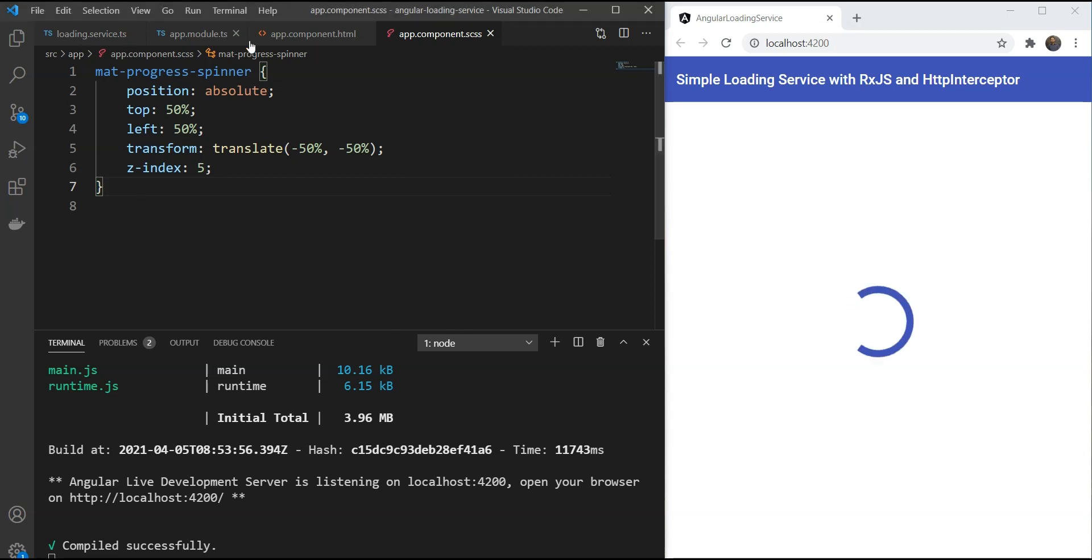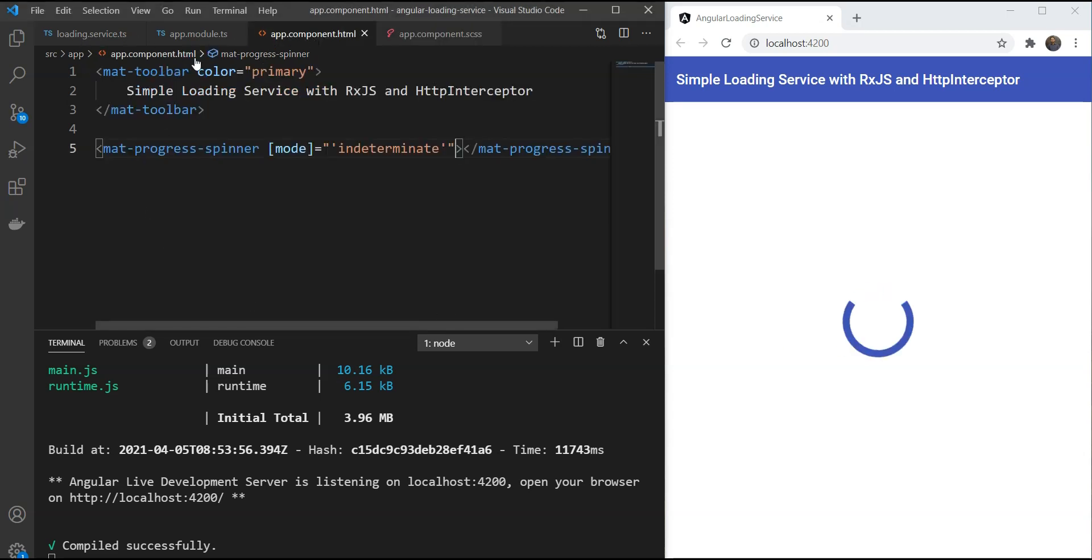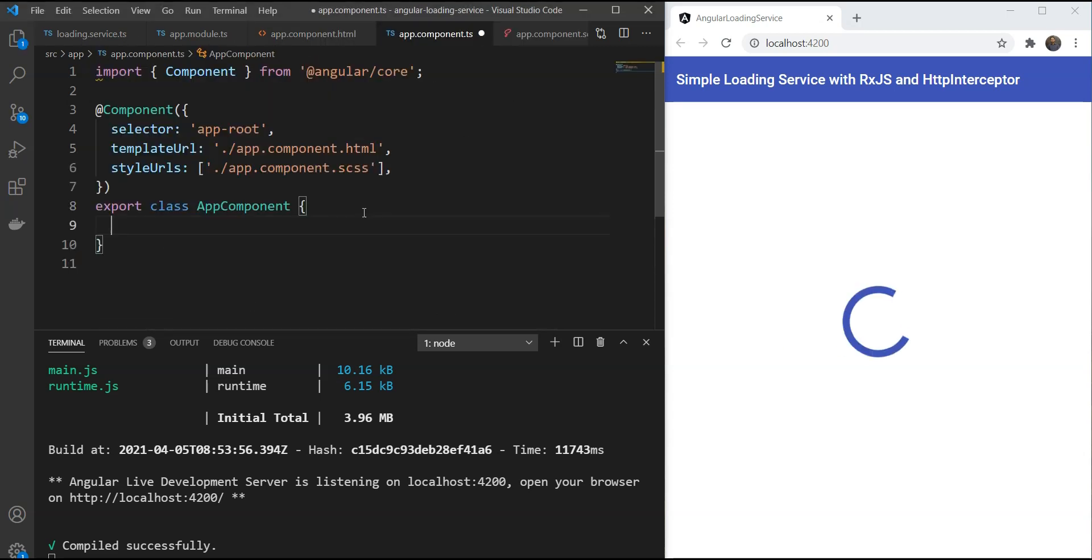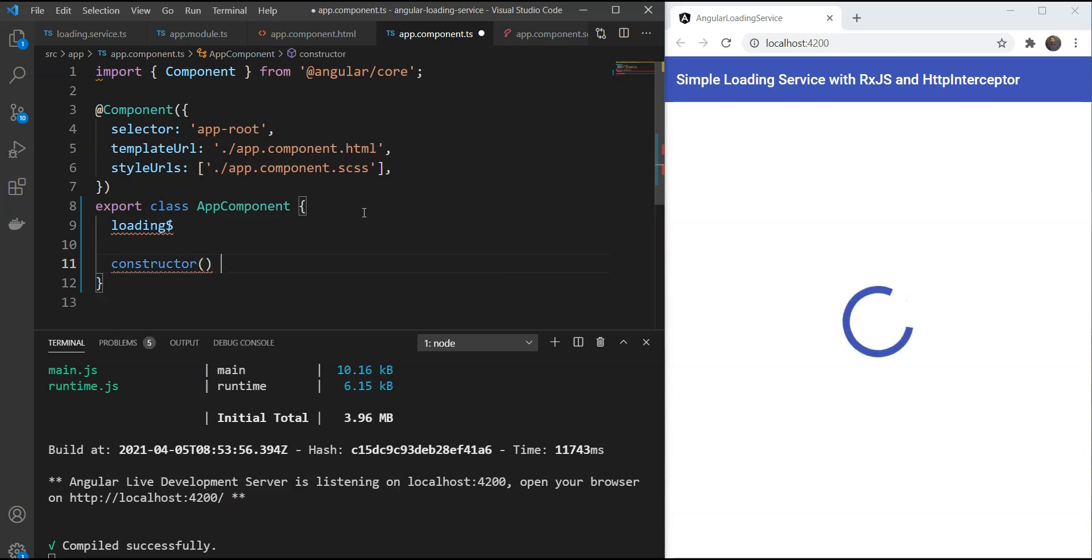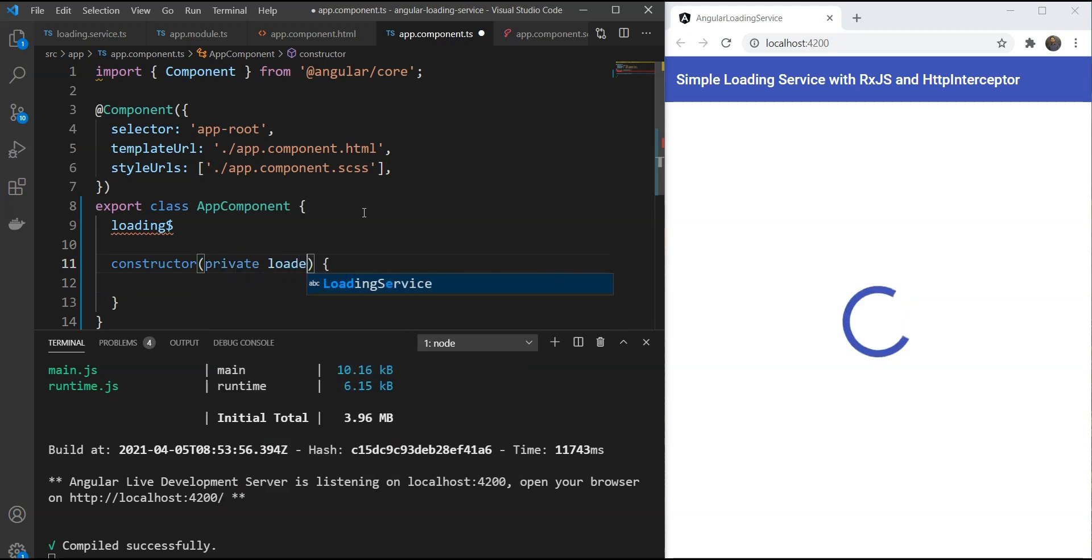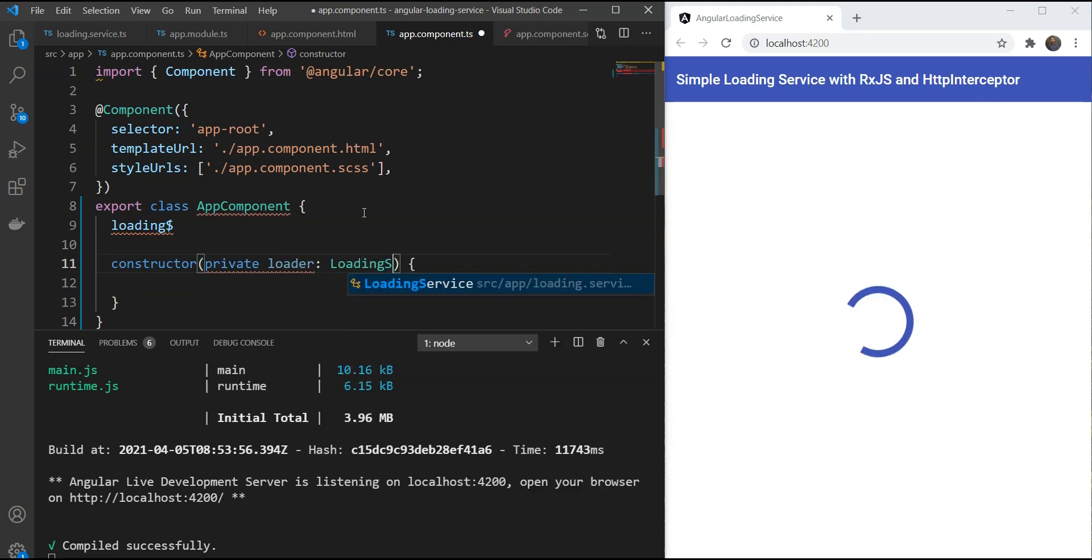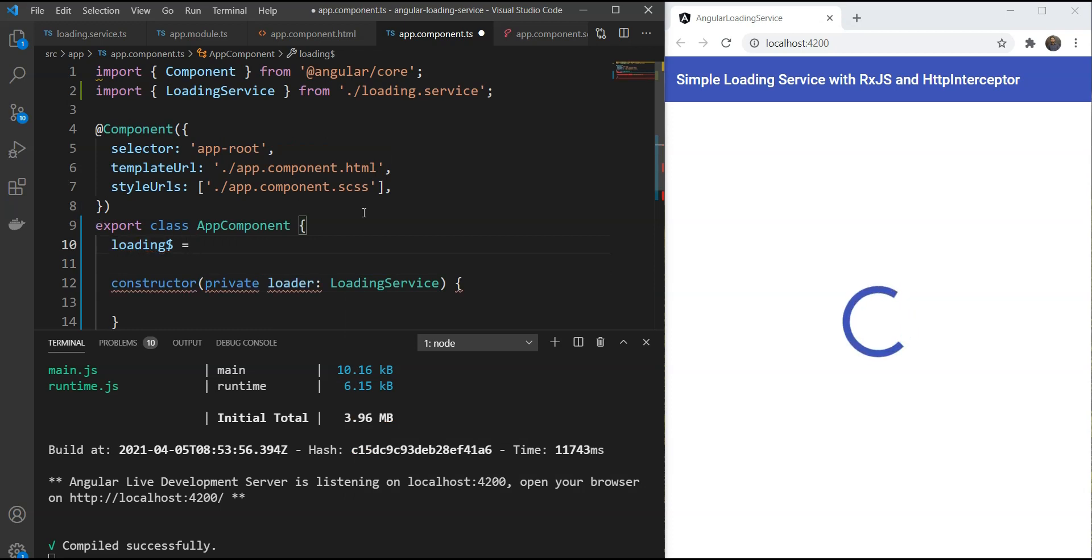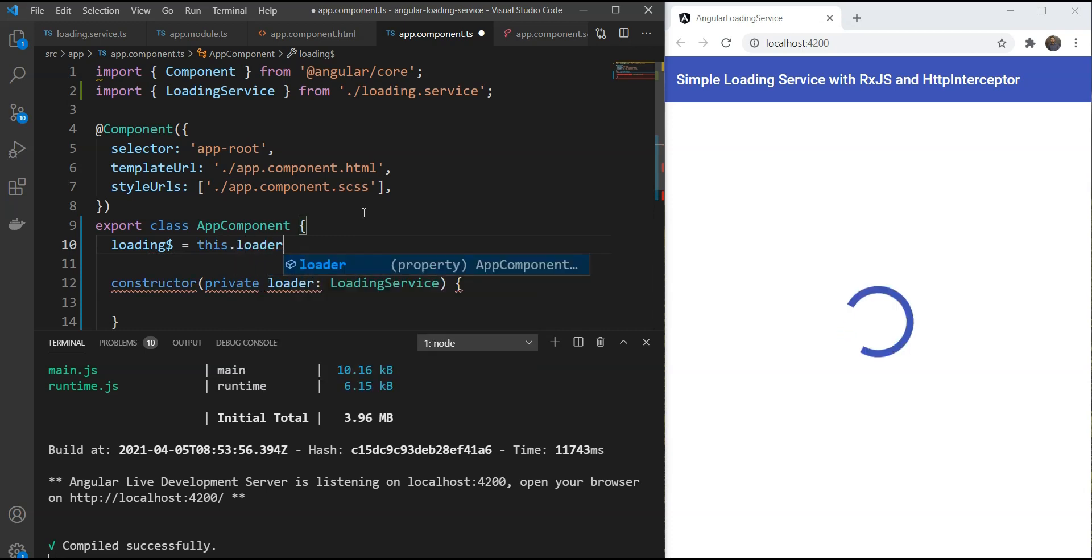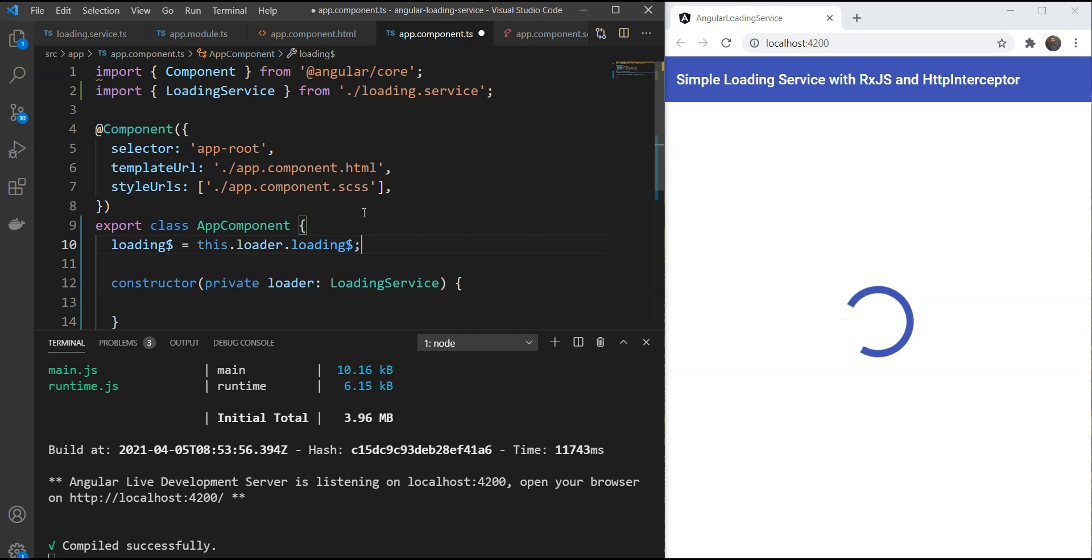So we'll create a variable here. But before that, I think we should include the loading service in our constructor. So we're just going to call it as loader. And then the loading variable that we have here would be just the same loading variable that we have in our loading service.